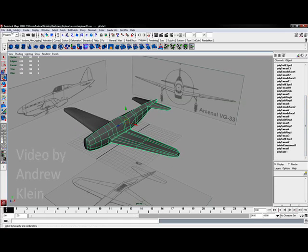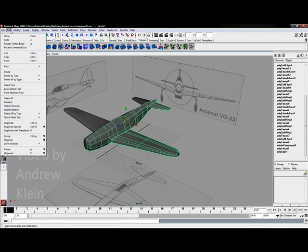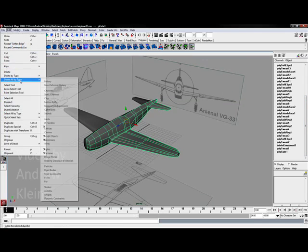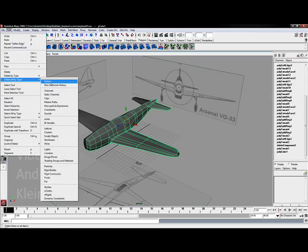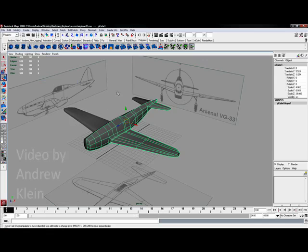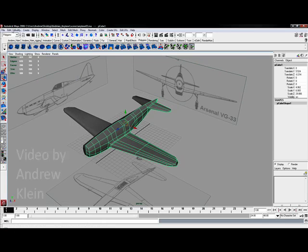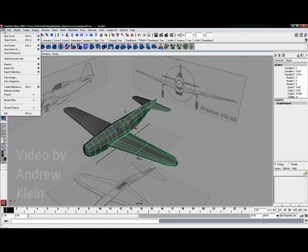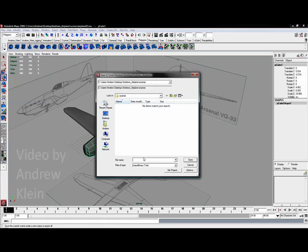It's a really good time to come in, edit, delete all by type history, remove all that out, and then let's save our scene as a version 4.